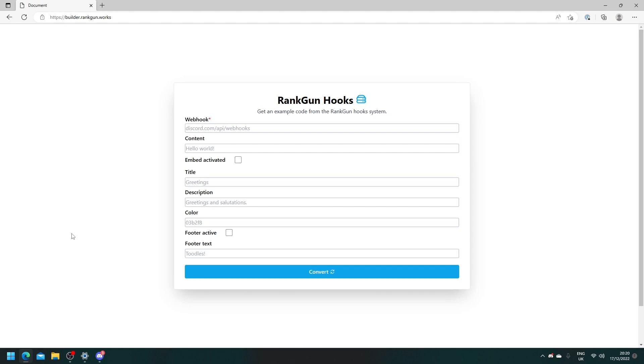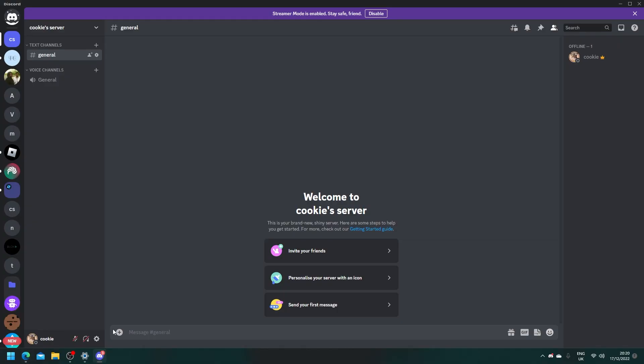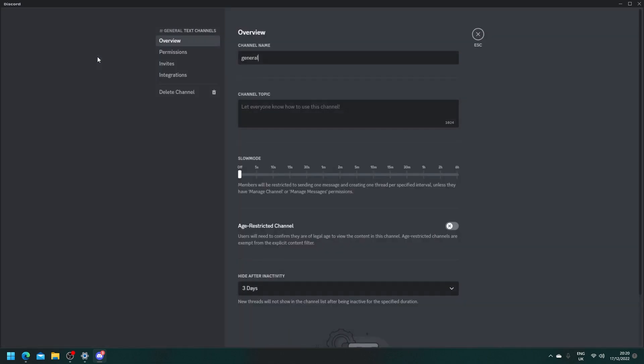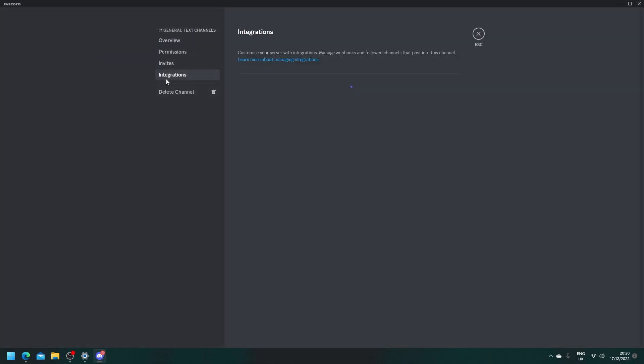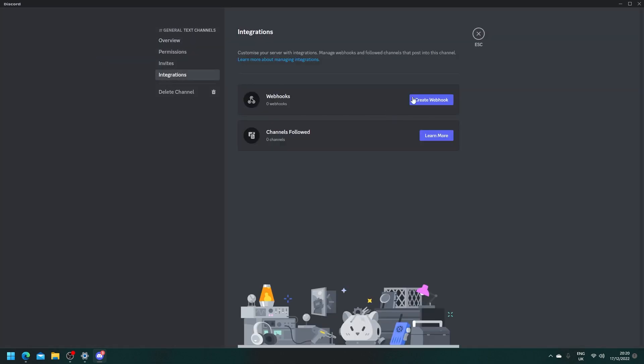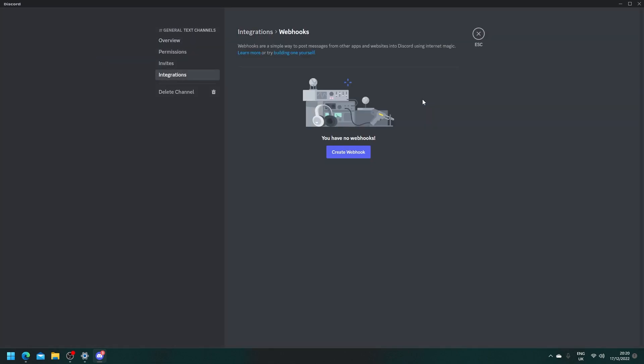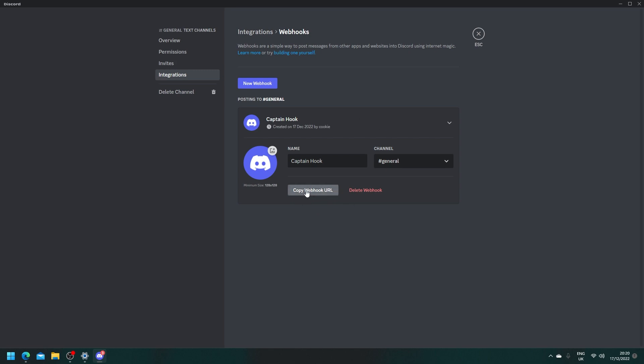So to get our Discord webhook we're going to have to head over to our Discord server and we need to click on the cog where we want the Discord webhook to be. So let's click on edit channel, head to integrations, click on create webhook, and then let's copy webhook URL.